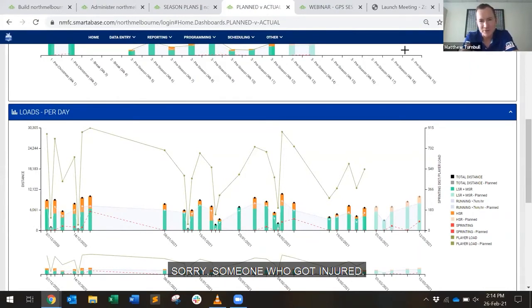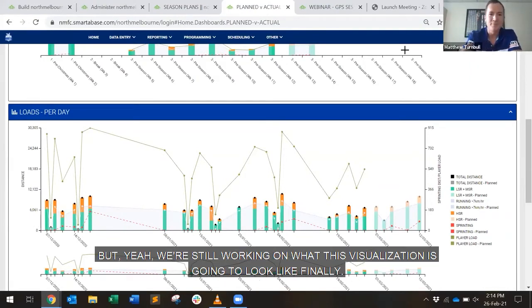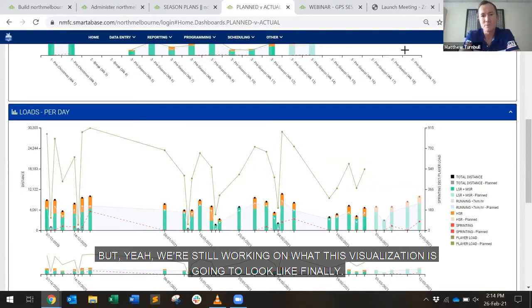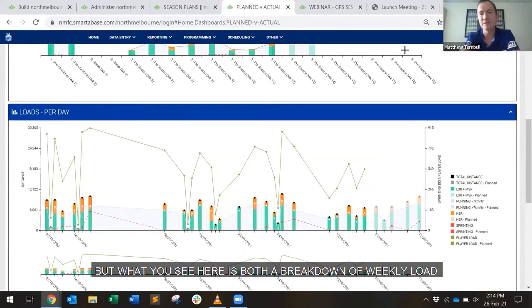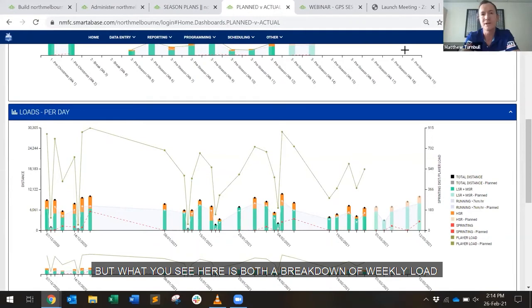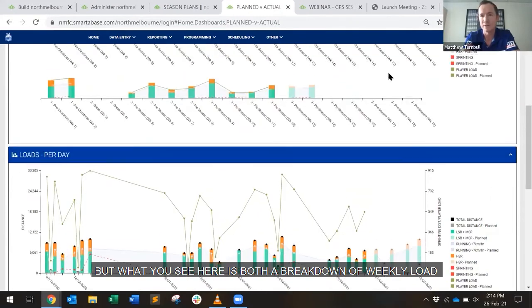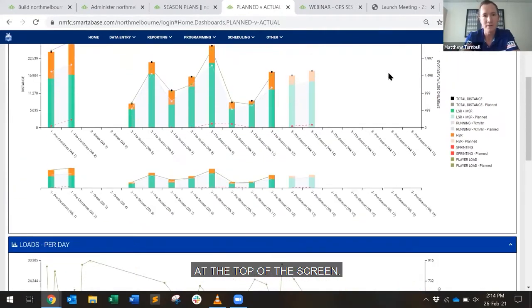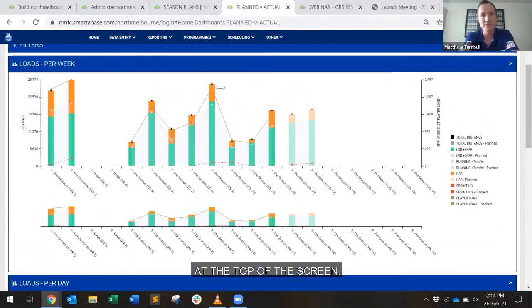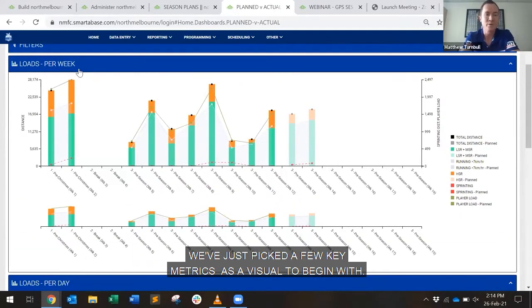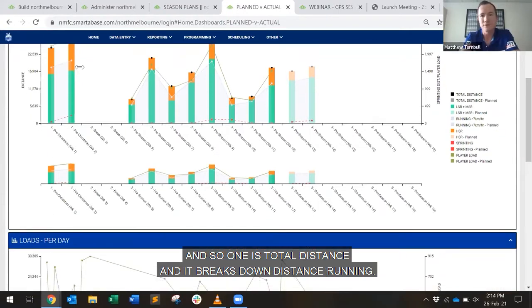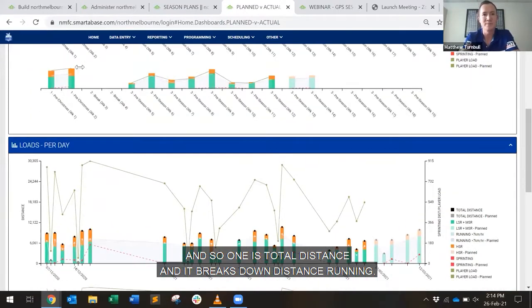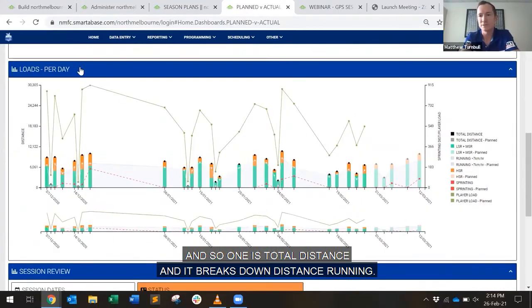Sorry, someone who got injured, but yeah, we're still working on what this visualization is going to look like finally, but what you see here is both a breakdown of weekly load. At the top of the screen, we've just picked a few key metrics as a visual to begin with, and so one is total distance, and it breaks down total distance, it breaks down distance of running.